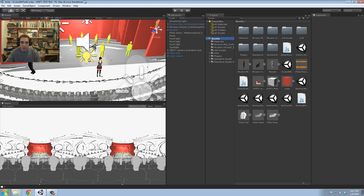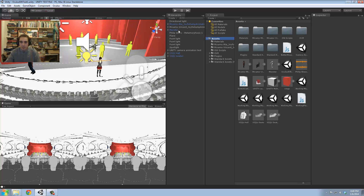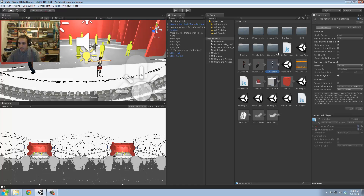I want to start by saying the Oculus Rift prefab is incredibly simple. The basic point of Unity is everything is drag and drop. All my assets are in the Asset folder. Everything that's in this video game interactive file is in here. We've got my model of the theater, and I have the seats as a separate model.